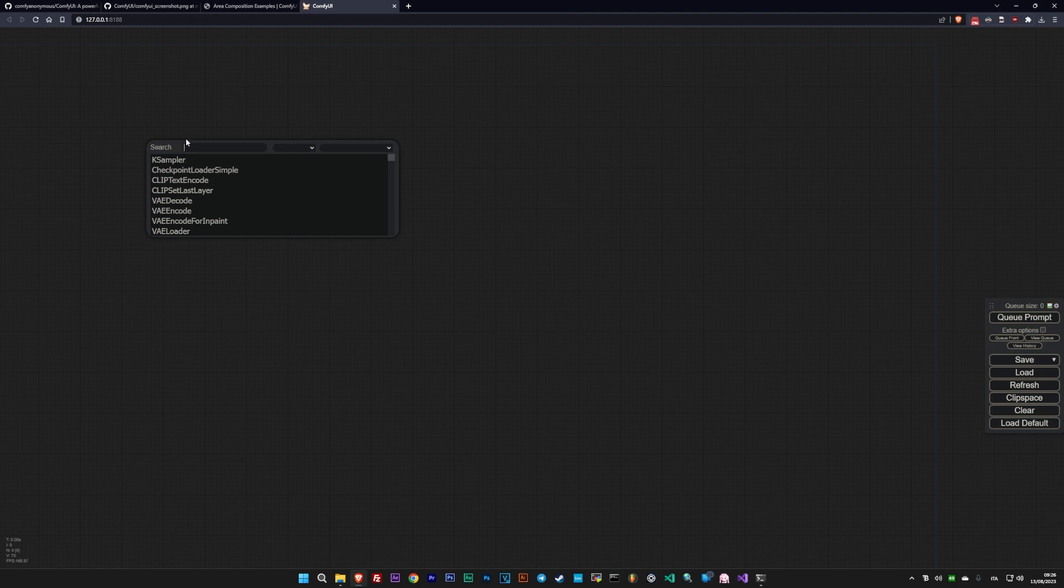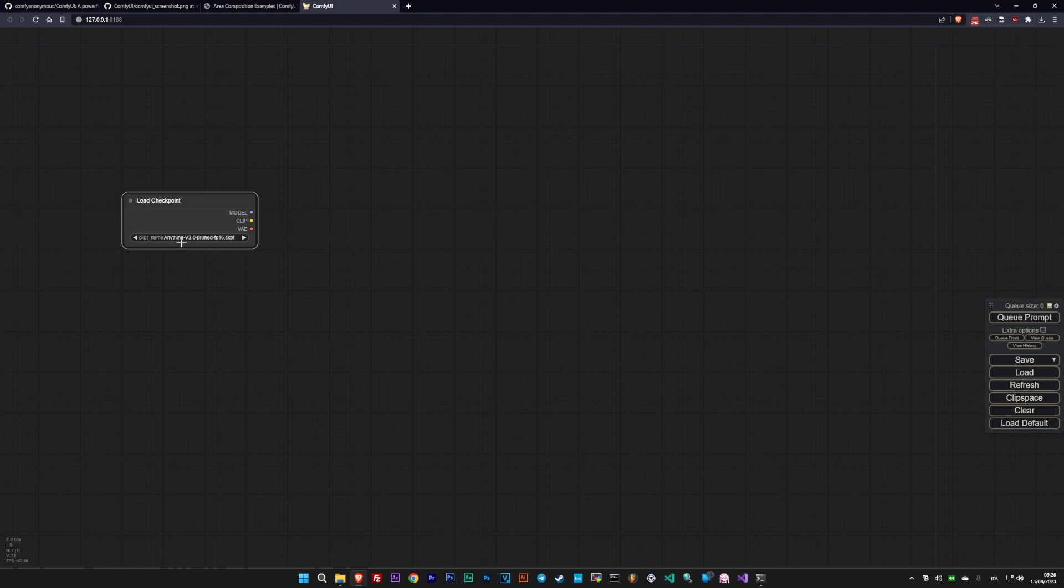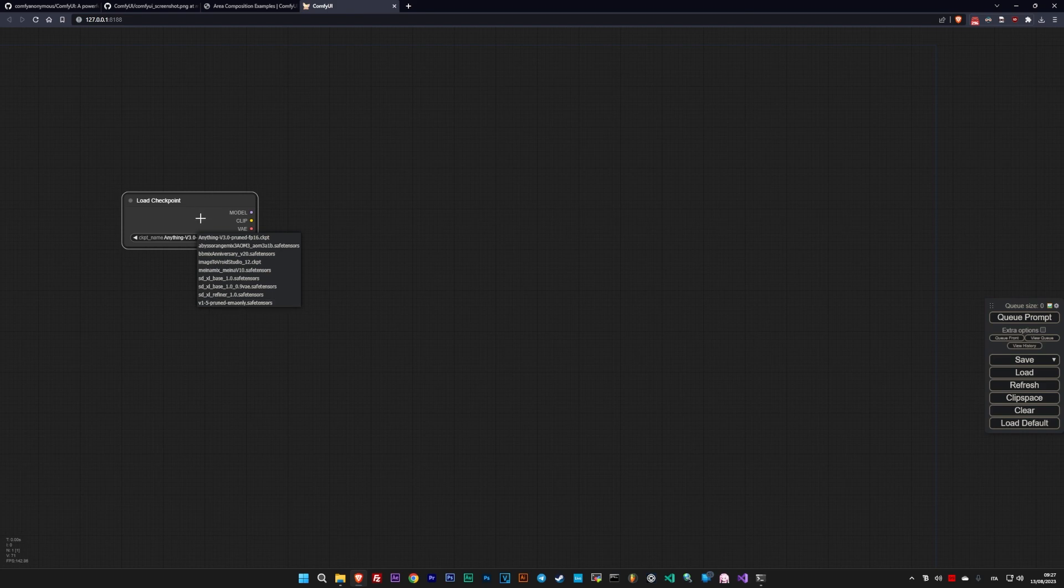The first fundamental node we need to load is the Load Checkpoint, which helps us choose the model we'll use. The dots on the right represent the outputs of this node, in this case, Model, Clip, and VAE.